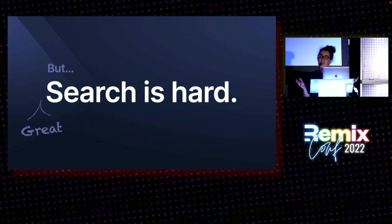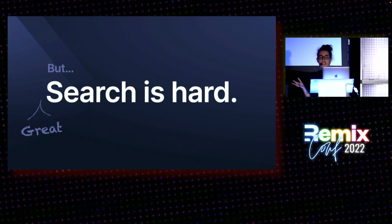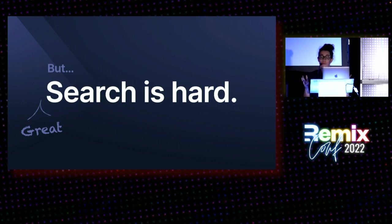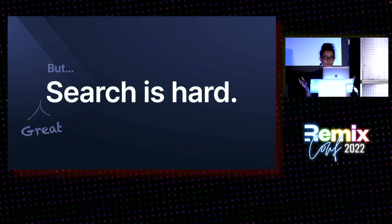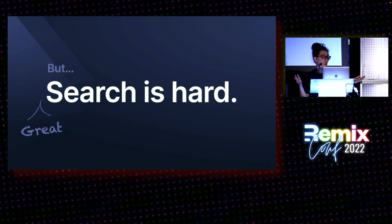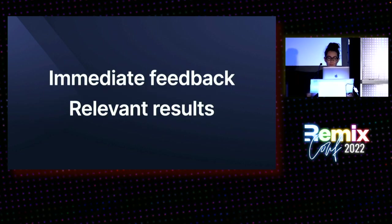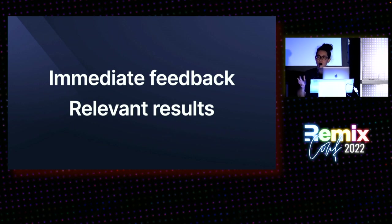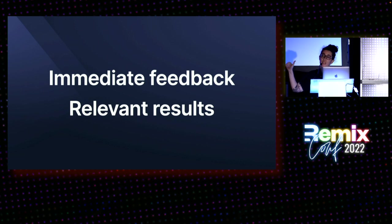However, because people spend all their time on YouTube and Amazon and Google, they expect the same quality everywhere. They don't know that search is hard. All they know is whether it works or not. Really great search starts with two principles: immediate feedback and relevant results.